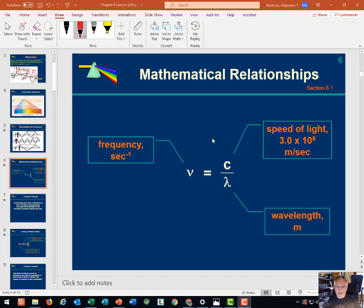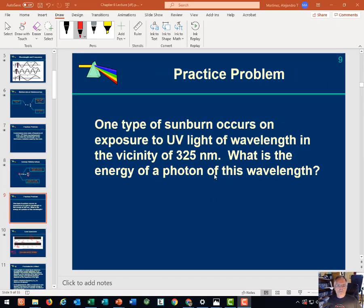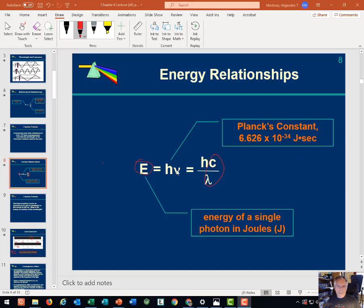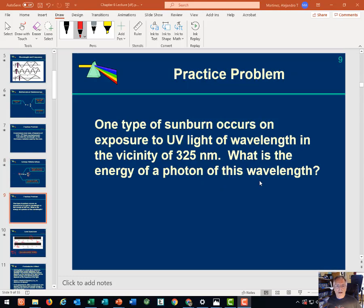We know that they're inversely proportional to each other. We can set it up mathematically, solve problems as we did in this particular case. Here's the energy of a photon, which is Planck's constant times the frequency, and we substitute C over lambda for frequency.